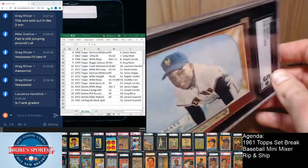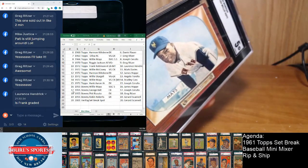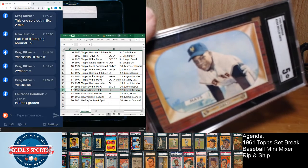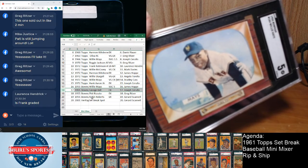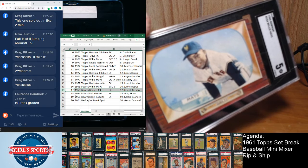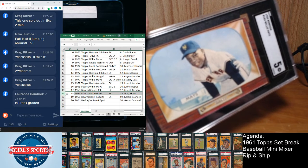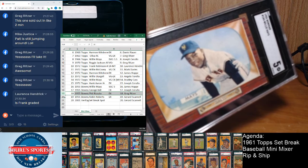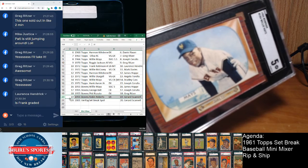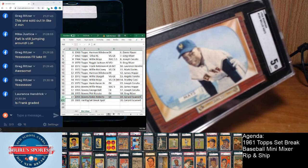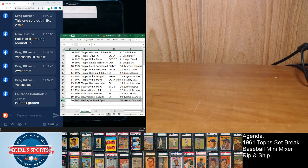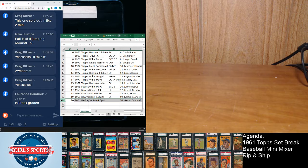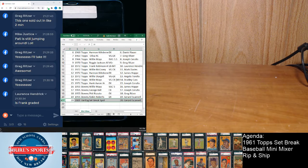For James and the last few spots, we got a '55 Bowman Kell goes to Joseph, '55 Bowman Rizzuto goes to Greg, '55 Bowman Robin Roberts goes to Gerard, and then the red ink set break spot goes to Gerard again.